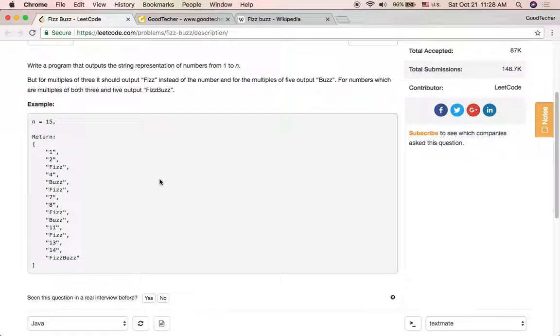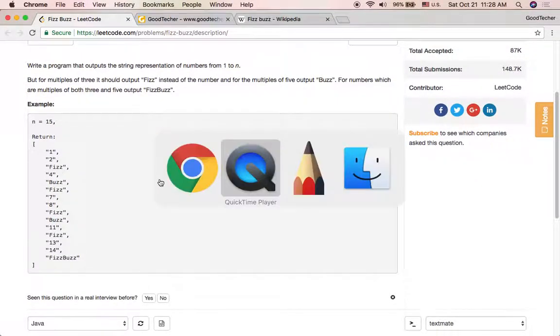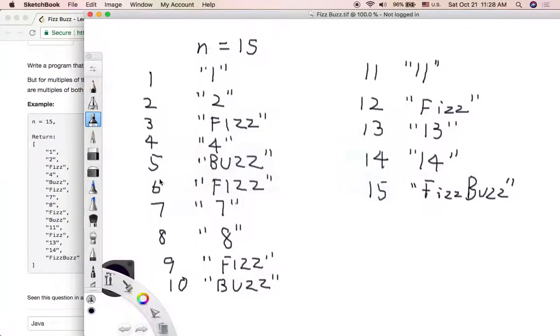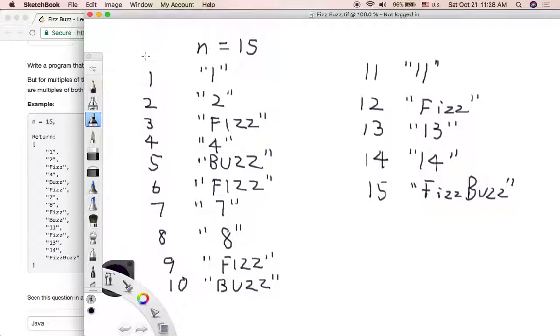So to help you understand, I draw this picture. We have an input value n that is 15, and we could simply have an index value i to iterate from 1 to this input value, 1 to 15.